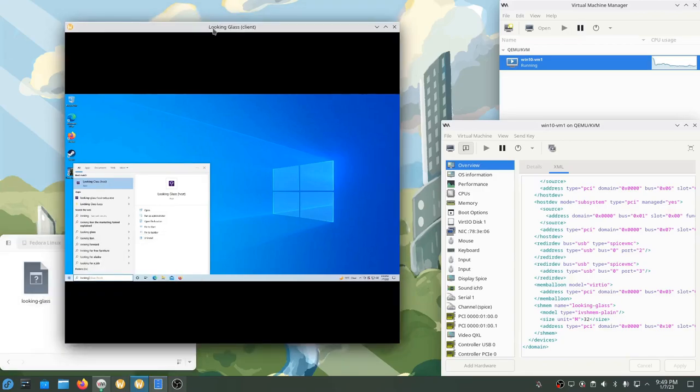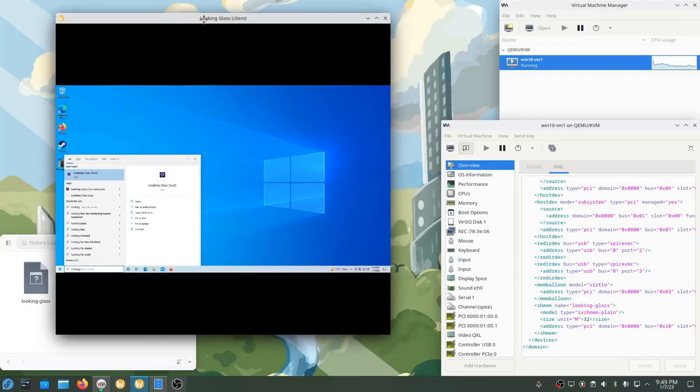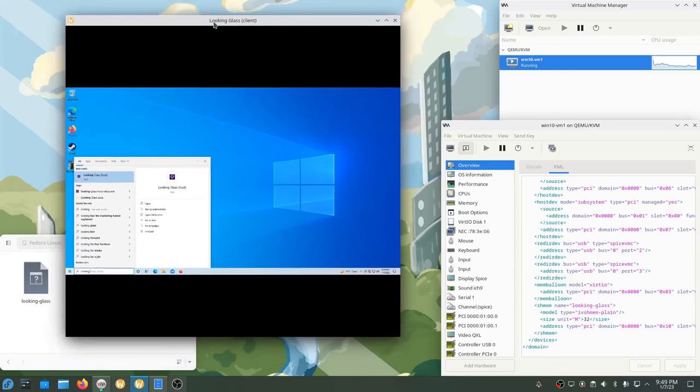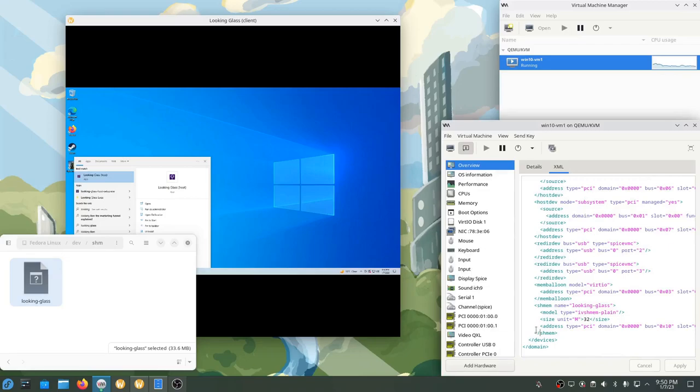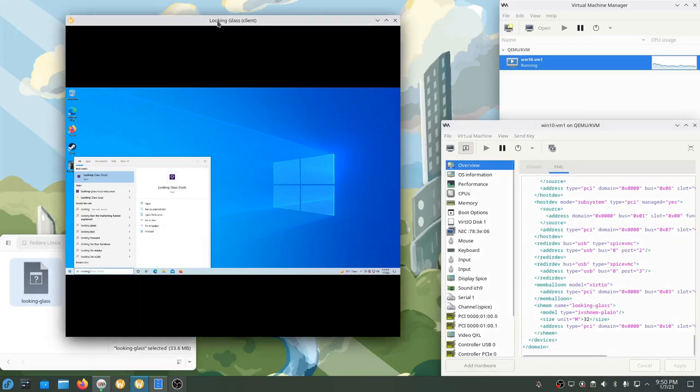We're going to set this up in the opposite order. First, we're going to install the Linux client program, then we're going to create the shared memory device, then we're going to make sure it has the right permissions, and then we'll add it to the VM. Lastly, we'll install the Looking Glass host application to the VM and when we're done, we'll have all the required parts.